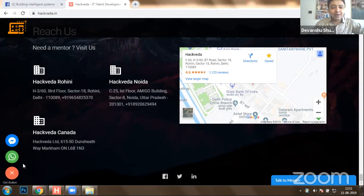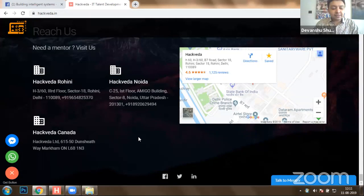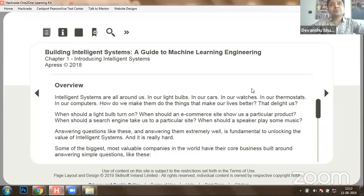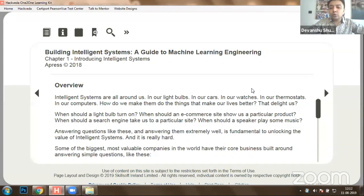The very first thing you need to know is what is an intelligent system. We are using a nice reference known as 'Building Intelligent Systems: A Guide to Machine Learning' from Apress, 2018. This is to ensure you understand what all basic things we need to know in order to get started with making a machine intelligent.